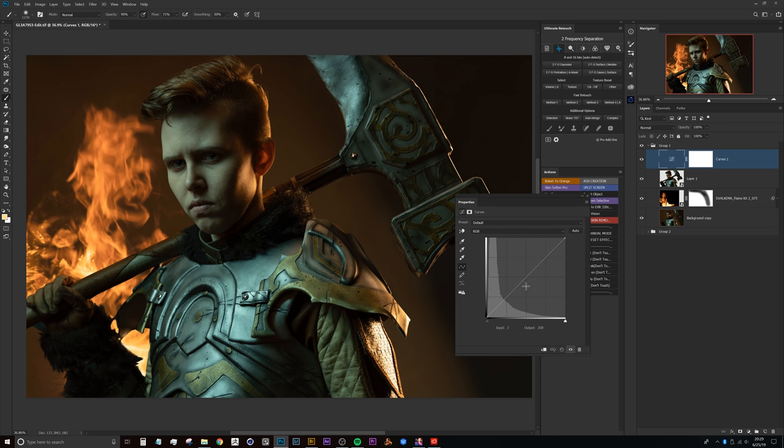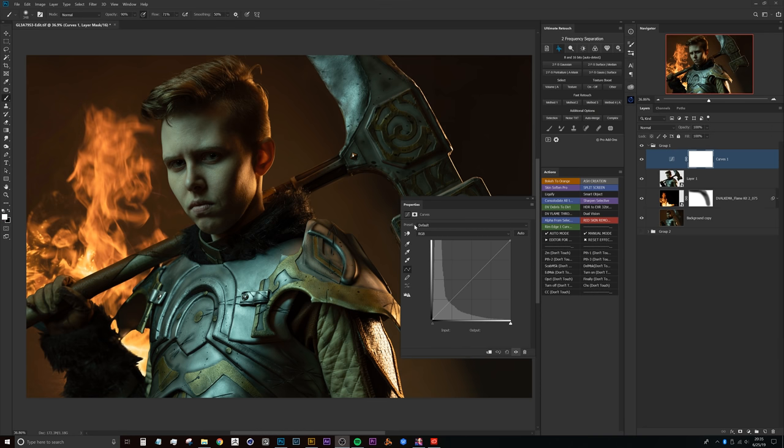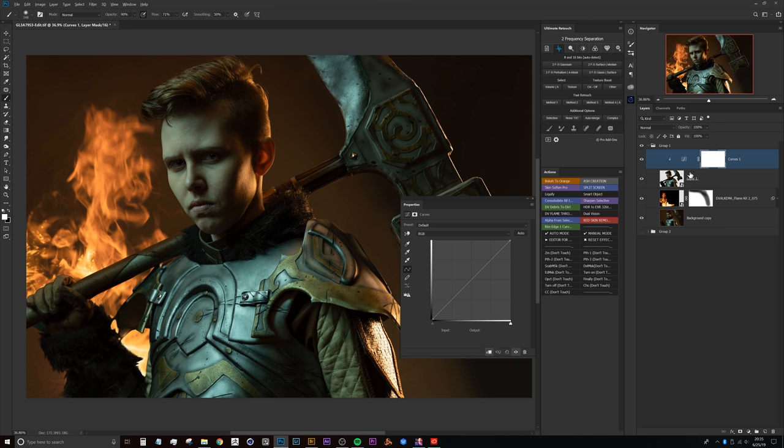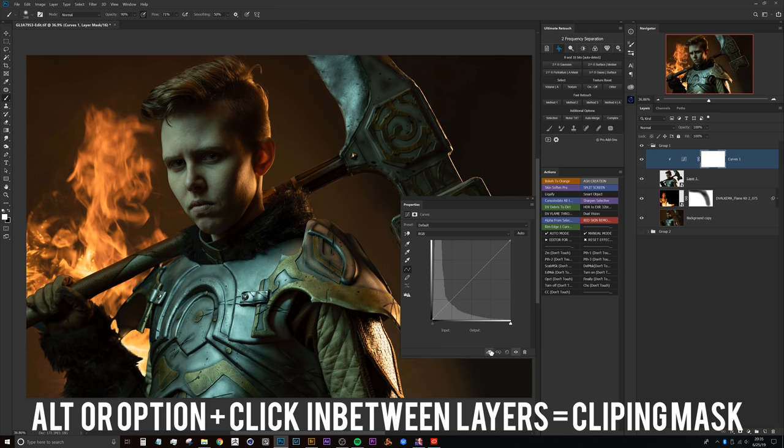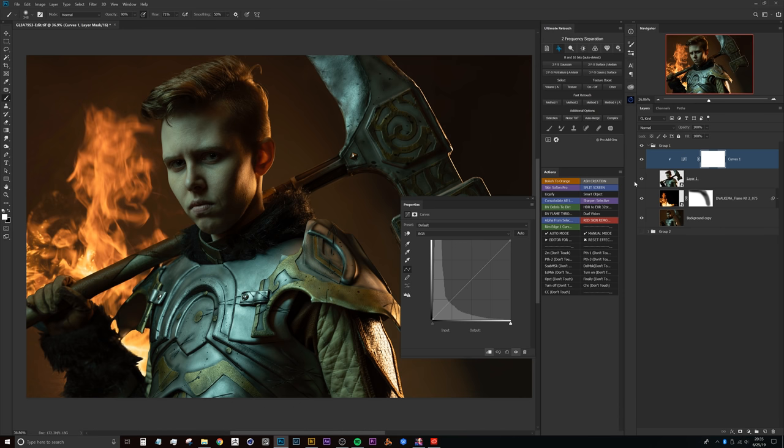Now to start working with the curves adjustment, what I'll typically do first is hold Alt or Option and click right in between our subject layer and the curves layer to create a clipping mask. You can also do that down here in this little box with an arrow icon, and that would just mask all of the adjustments to our subject as we make them.